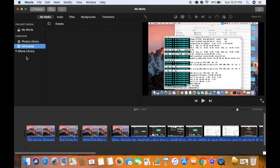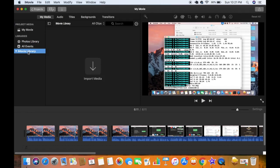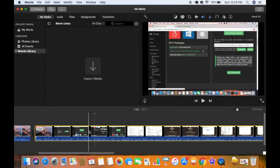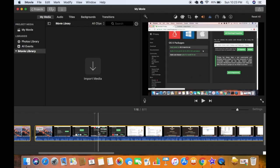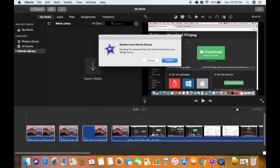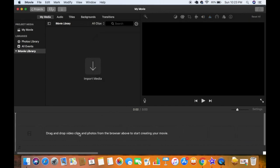Now you can see my iMovie library is completely empty — there is no event here. If you want to delete the clips at the bottom of your project, press Command+A to select them all and then press Delete. This will show a message saying 'Deleting the selected files will remove them from iMovie library.' Click Delete and it will remove all the clips from the bottom of the project.